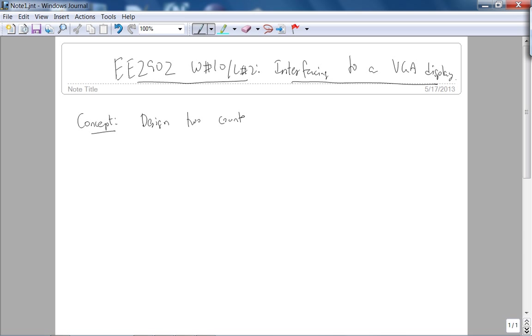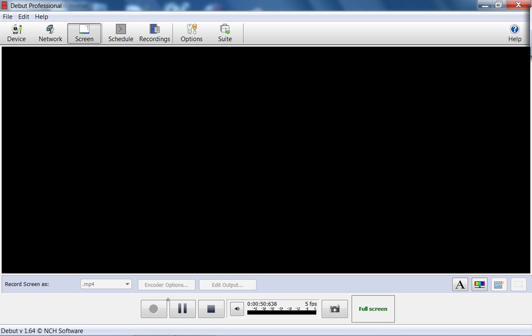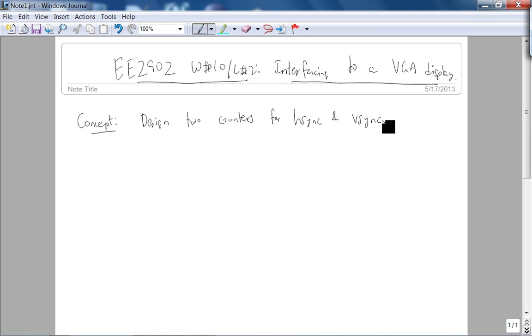The concept is design two counters for each sync and V sync. How do I know that?